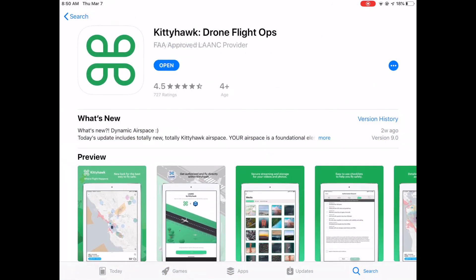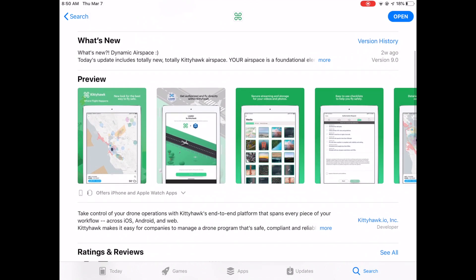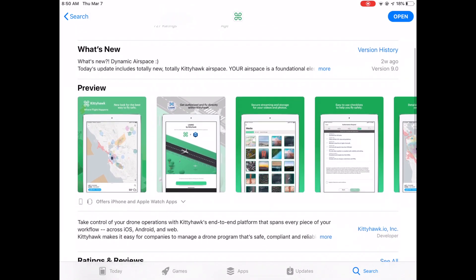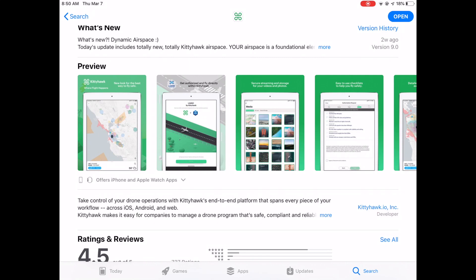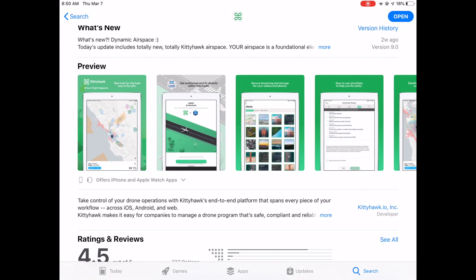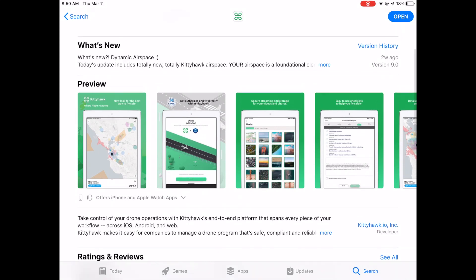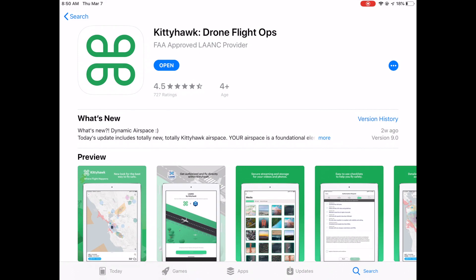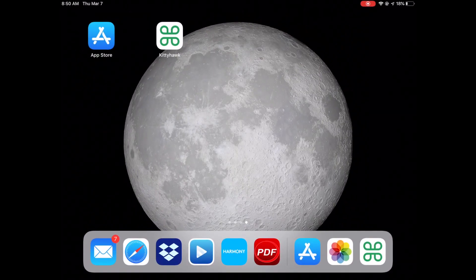There are several things you can do with Kitty Hawk. You can actually submit airspace approval via LAANC, and you can also take a look at the weather. So this app is pretty good. I can open it from here and I'm going to show you what it looks like.